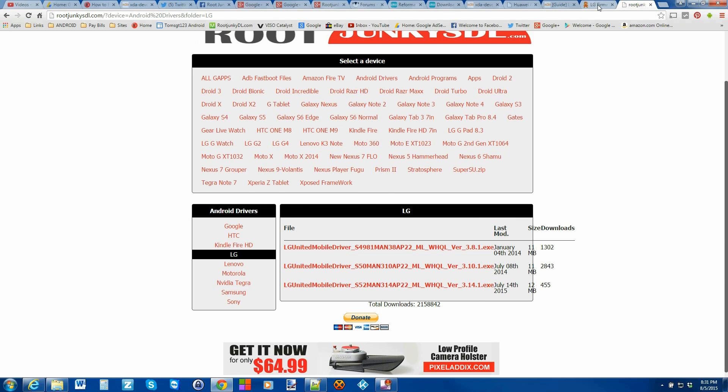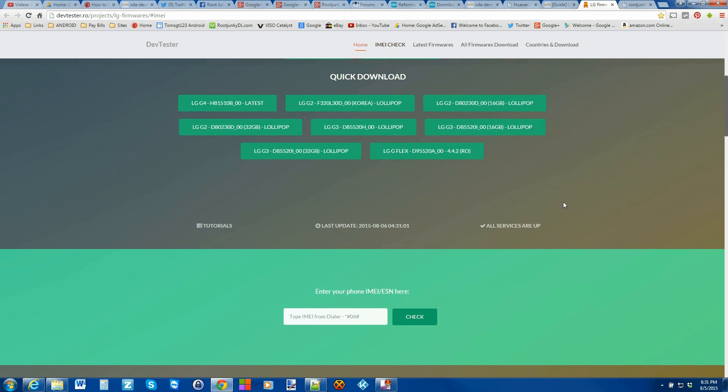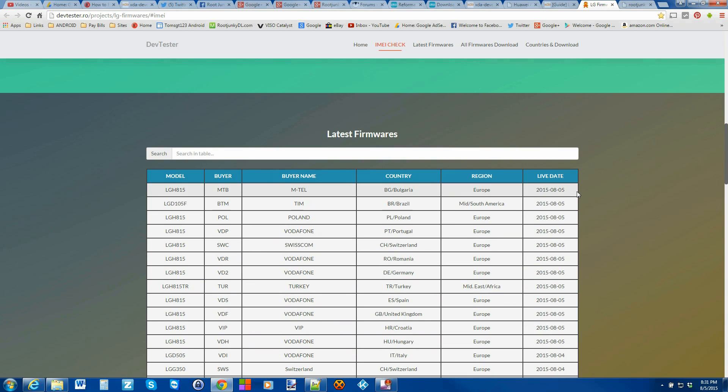The next thing you're going to do is you want to find your KDZ. This is the firmware file for your device. Technically I have the LG H815. This is the firmware, but this is for European model. This is not the model I have.